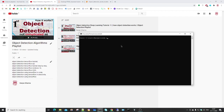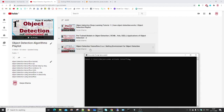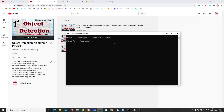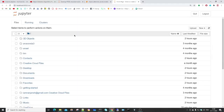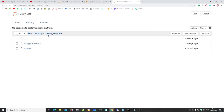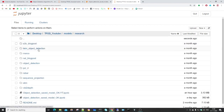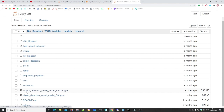First I will open my Anaconda prompt and activate the environment I created in my last video — if you haven't watched that, have a look, as it shows the steps to create a virtual environment and download object detection algorithm supporting documents. I'll activate my TensorFlow environment, open Jupyter Notebook, and navigate to the folder 'tfod_youtube'. Then open Models > Research > Object Detection > saved_model > ok_yt — that's the file we'll be working in.